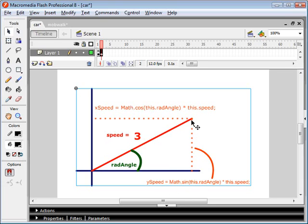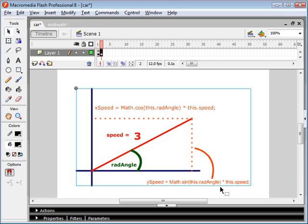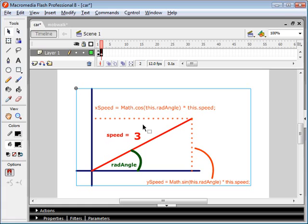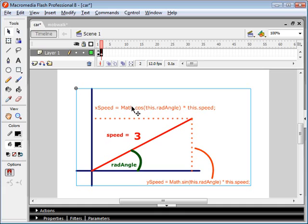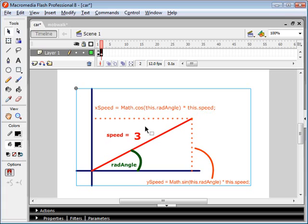Once you figure out all this stuff, it basically boils down to these equations here. Our y speed, which is this component of our speed right here, is going to equal the sine of our angle here, multiplied by our speed, which is, in this case, 3. And if you look at our x speed, it's going to be the cosine, which is the adjacent right here, over the hypotenuse, which is 3. If you flip that equation around, we end up with the x speed equaling the cosine of our angle multiplied by our hypotenuse, which is our speed.